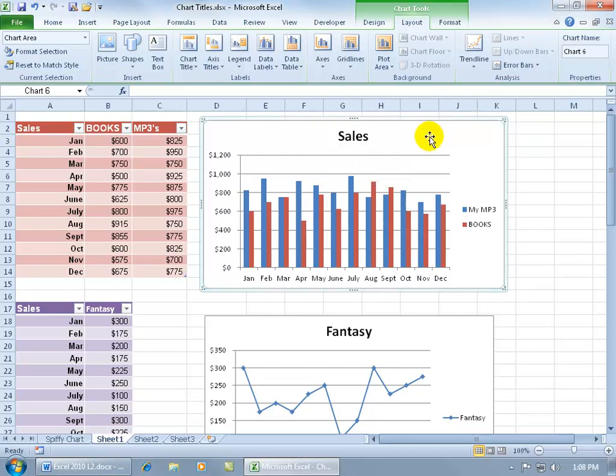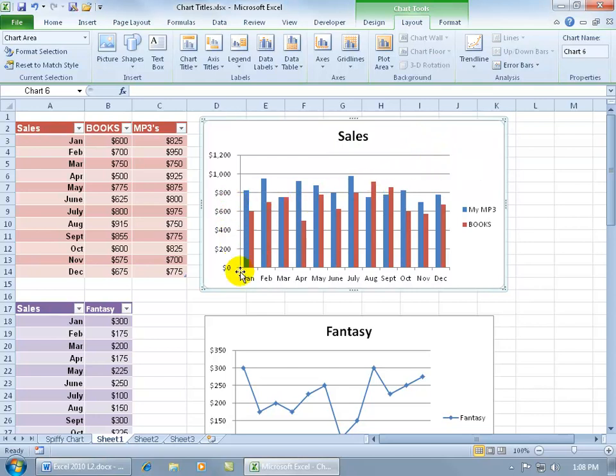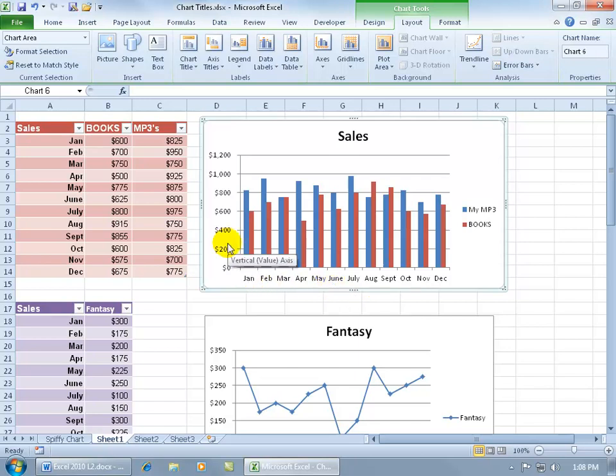Now not only can you have a title for your entire chart and what the chart is all about, you can also have titles for your value Y-axis and your category X-axis. For example, if I didn't have dollar signs, I could say that the numbers here represent dollars. Or if it's in larger increments, this represents thousands of dollars, maybe like 400,000.